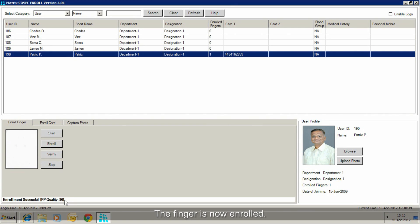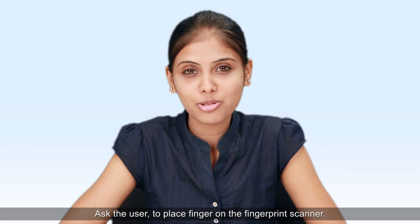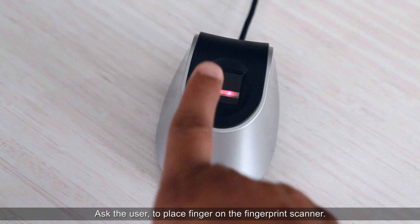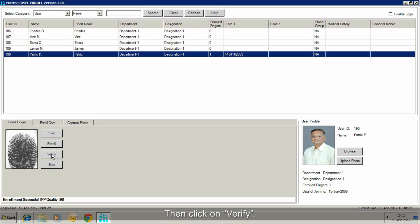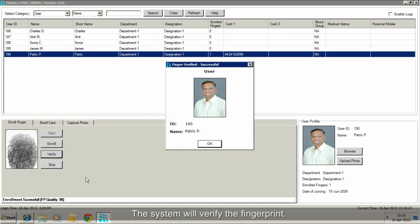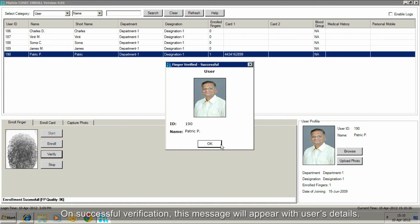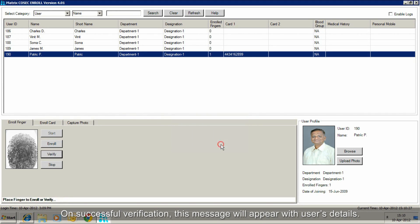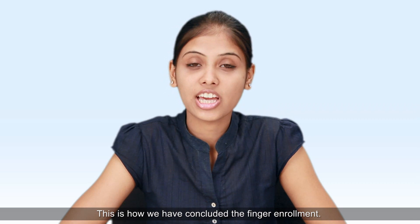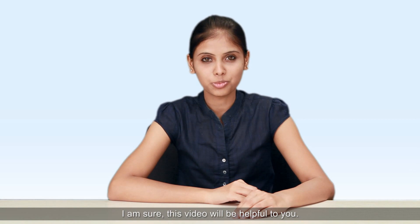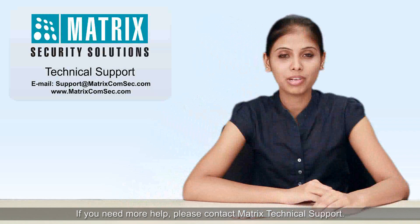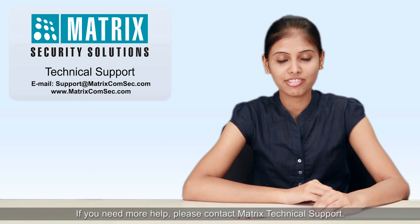The finger is now enrolled. Ask the user to place their finger on the fingerprint scanner, then click on Verify. The system will verify the fingerprint. On successful verification, this message will appear with the user's details. This is how we have concluded the finger enrollment. I am sure this video will be helpful to you. If you need more help, please contact Matrix Technical Support.